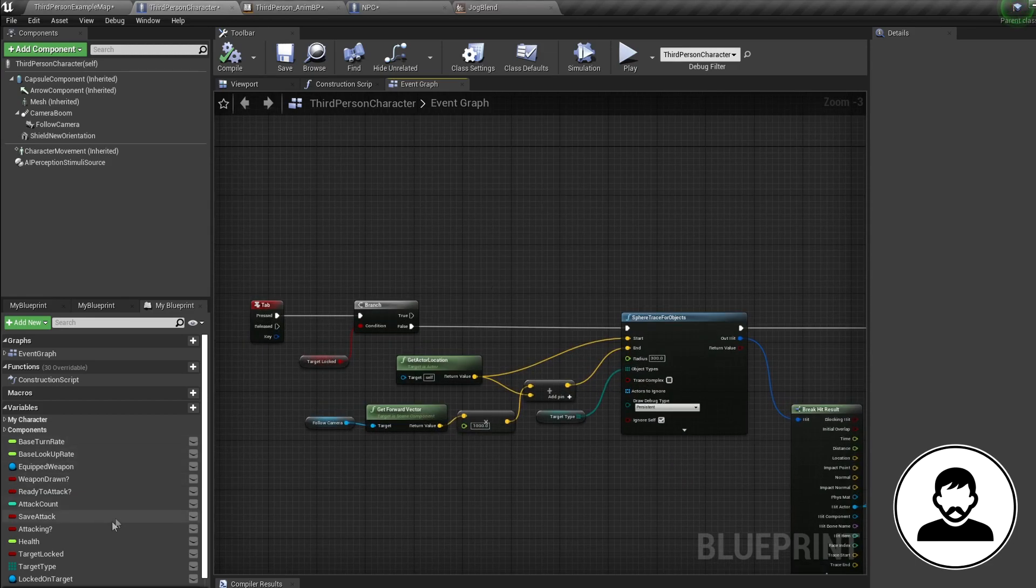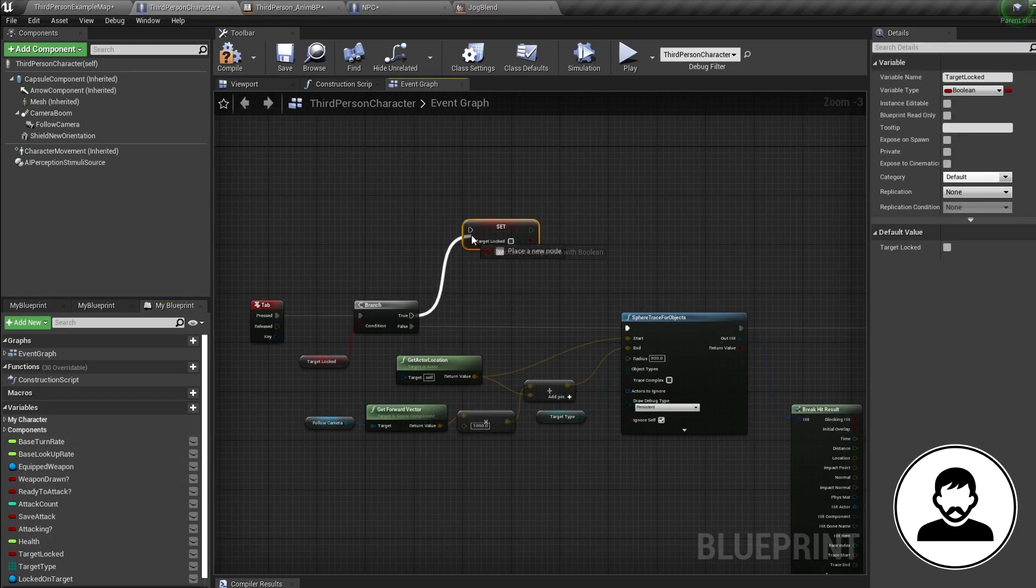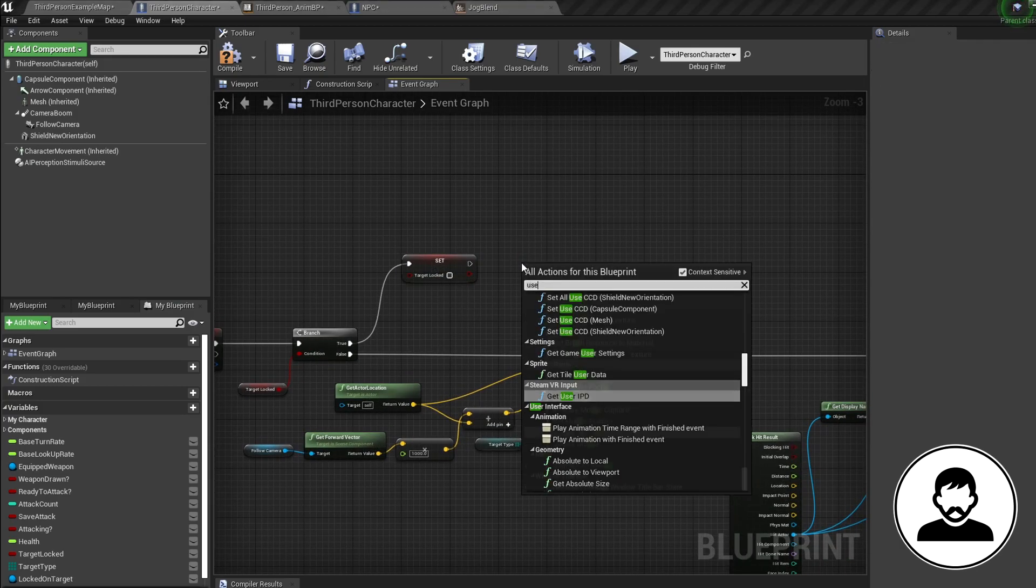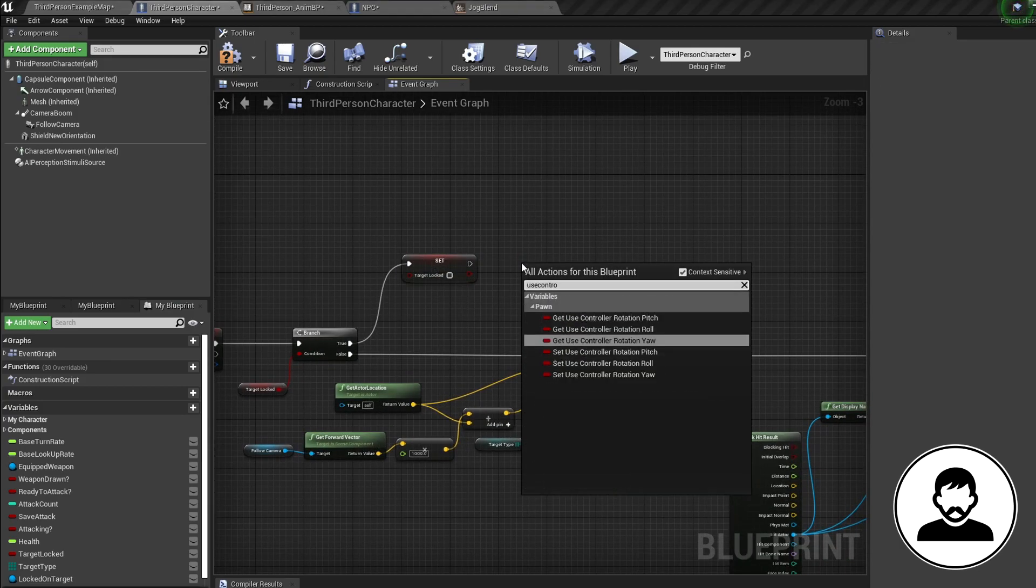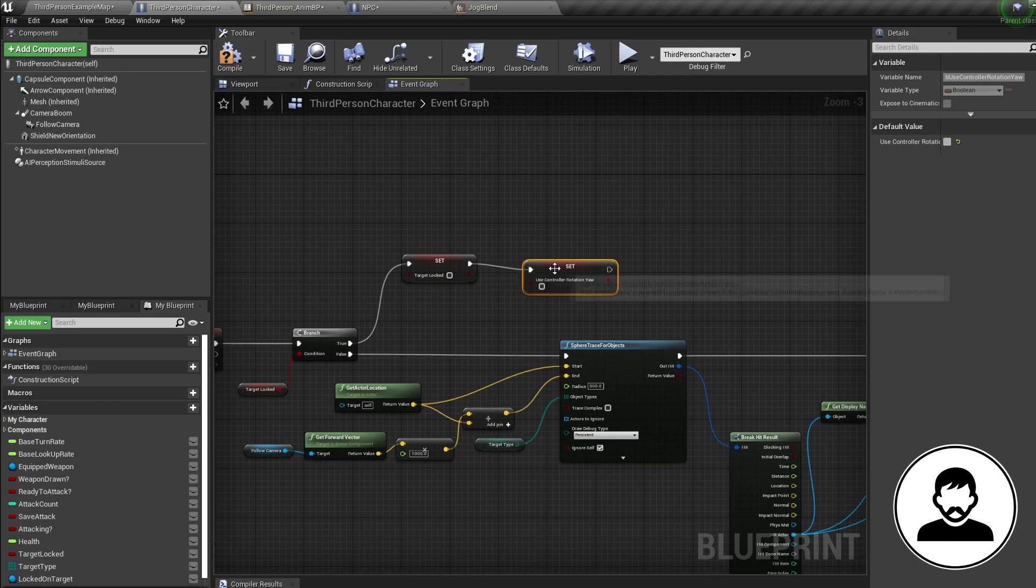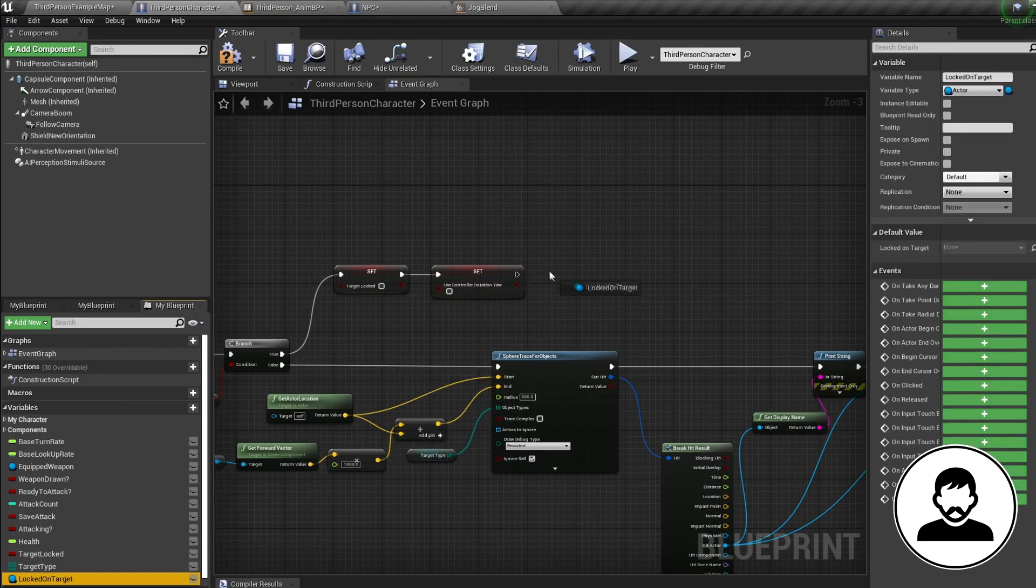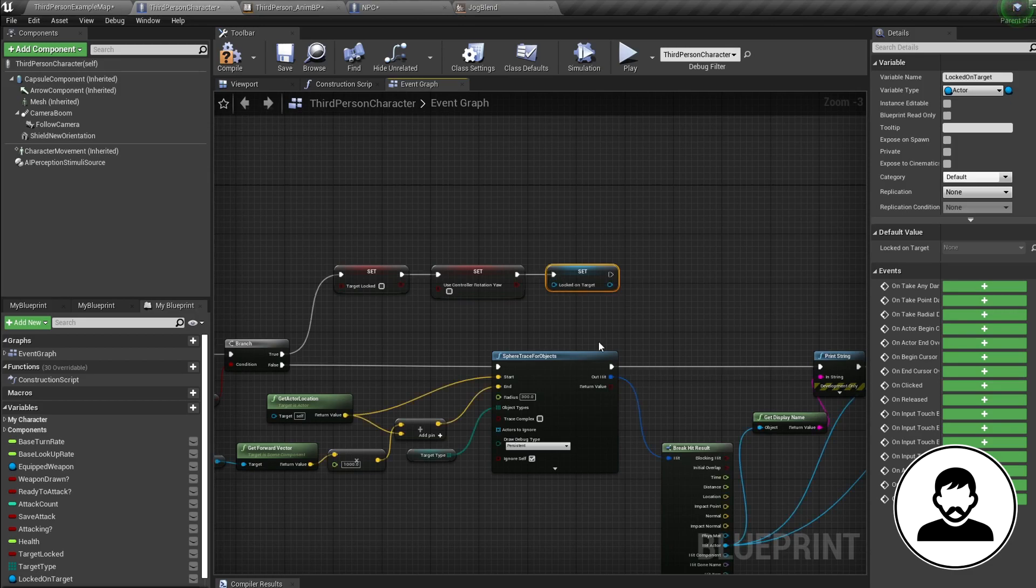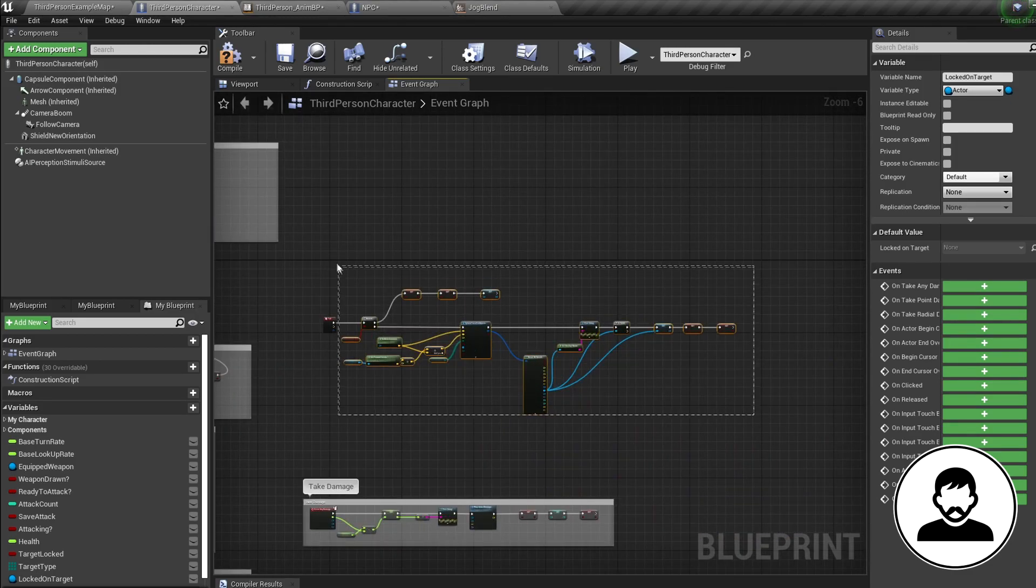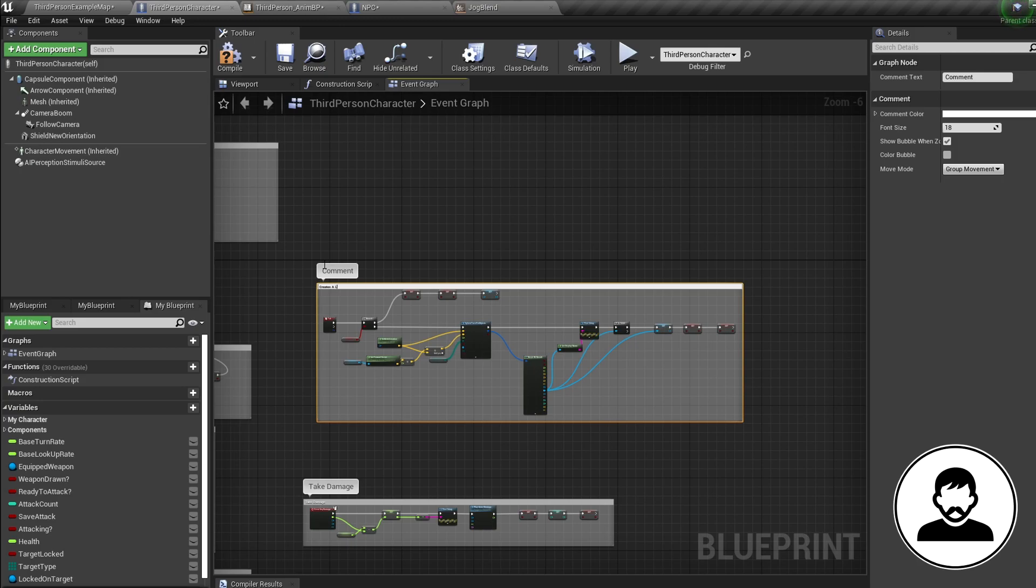Now if we have a target locked and press tab, we want to unlock ourselves. So alt drag in our target locked bool and set it to false. Then set use controller rotation yaw node back to false as well. And we're gonna alt drag in our locked on target. By not putting anything in here, it's basically clearing it.